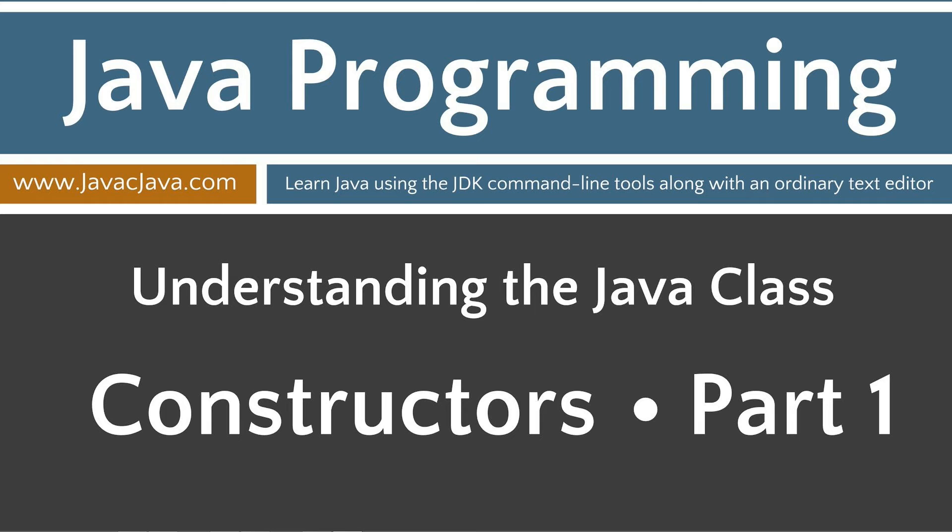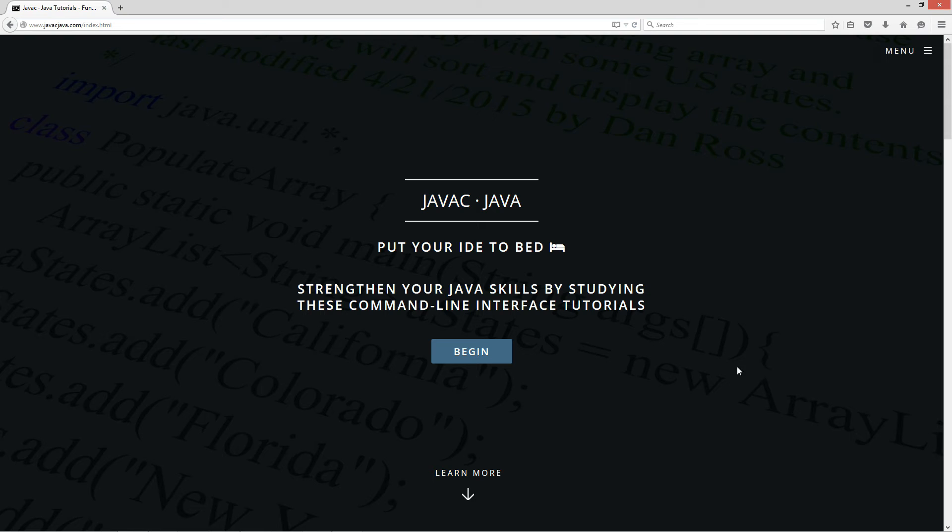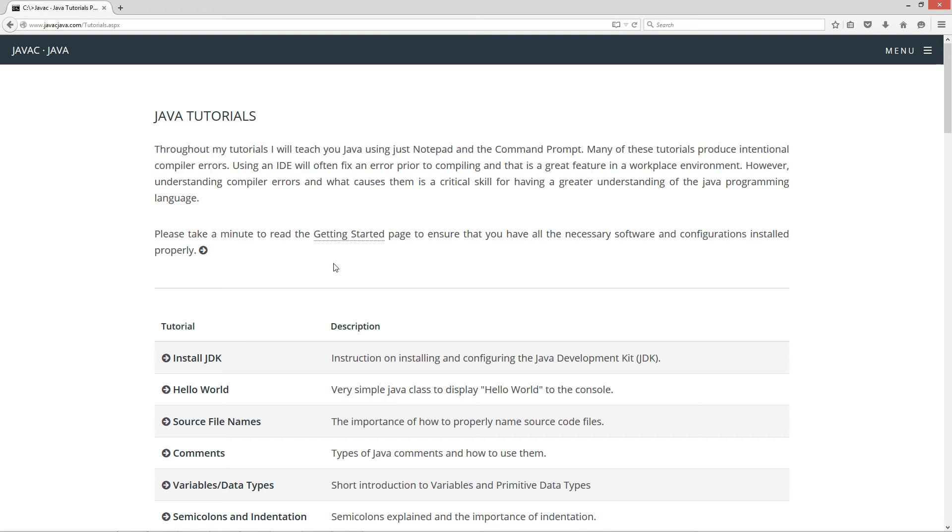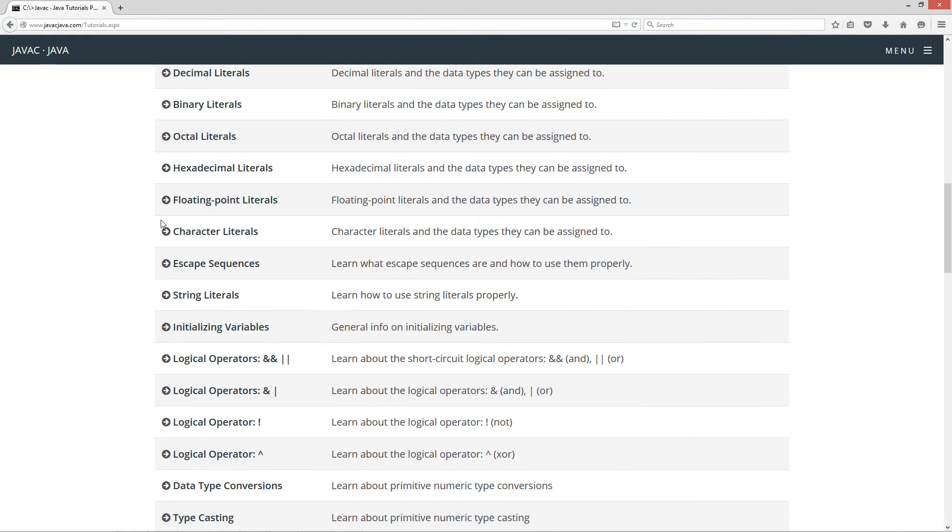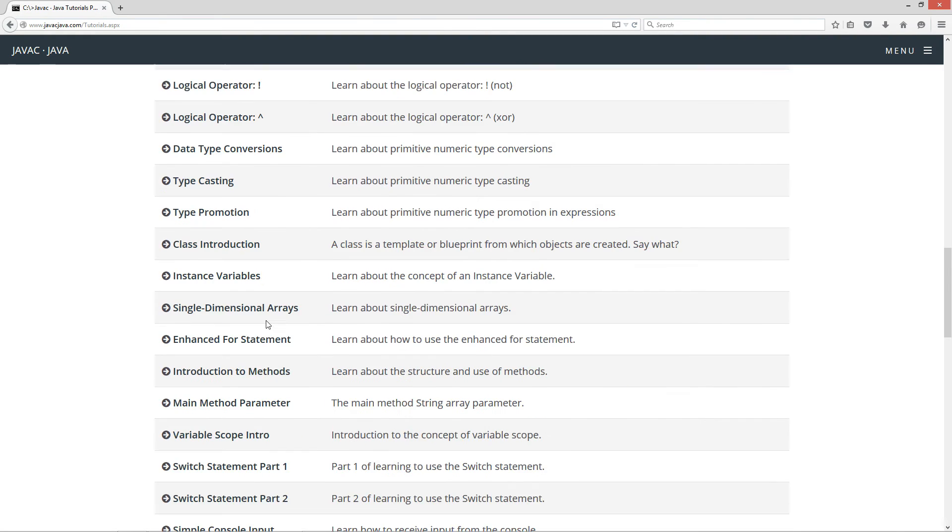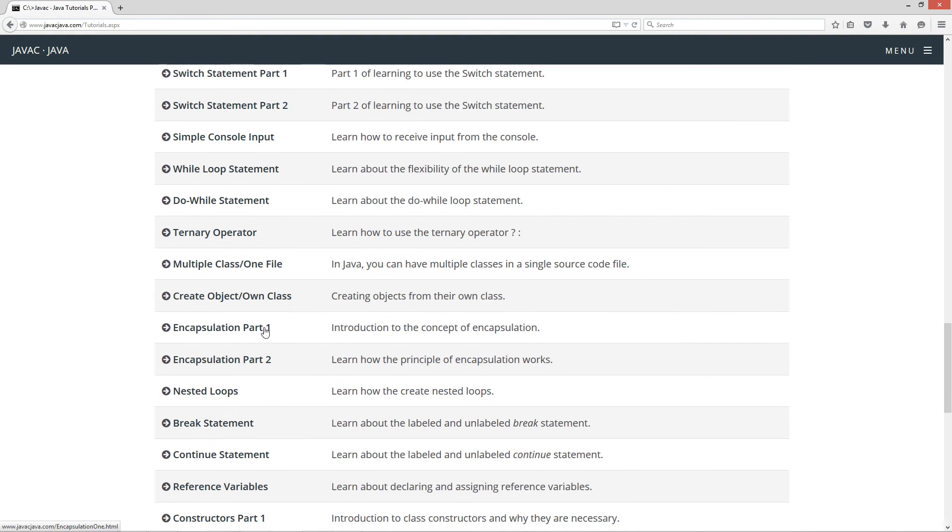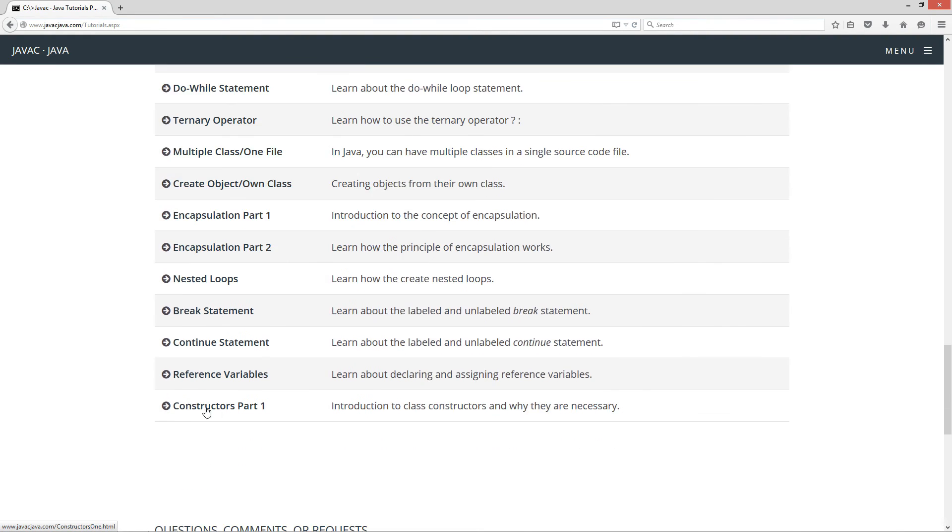This tutorial is part one of my Constructors tutorial series. Let's open up my website here, javacjava.com. Click on the begin button and all the tutorials are located here in a good learning order. At the very bottom, you'll see Constructors part one.